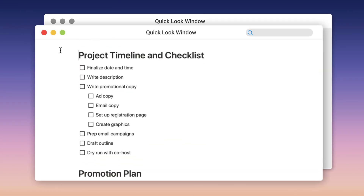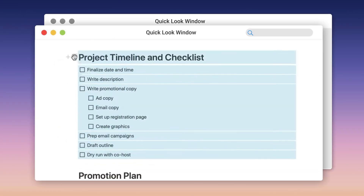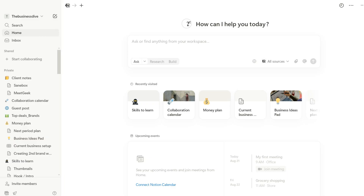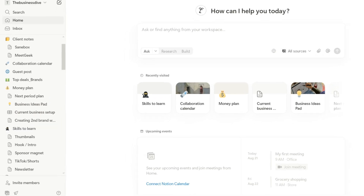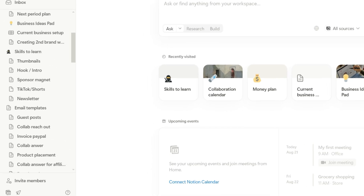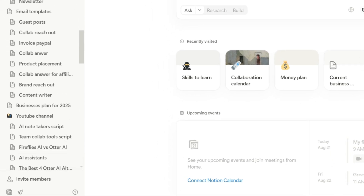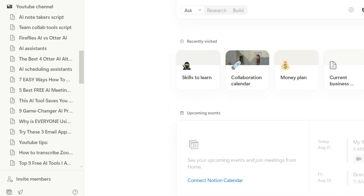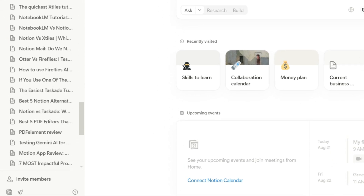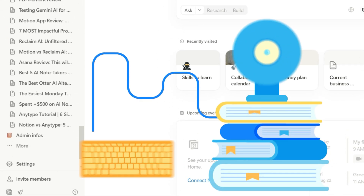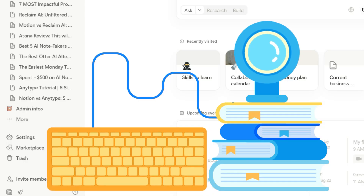Notion is an all-in-one app that offers a centralized place to organize documents, notes, data, etc. I use it for writing YouTube scripts, keeping track of my collaborations, collecting learnings, preparing business plans, and essentially creating a knowledge base for my business.